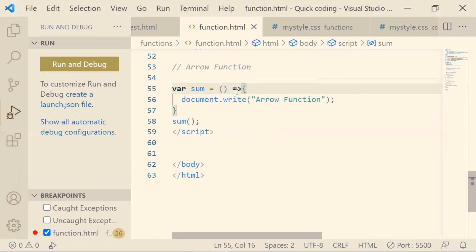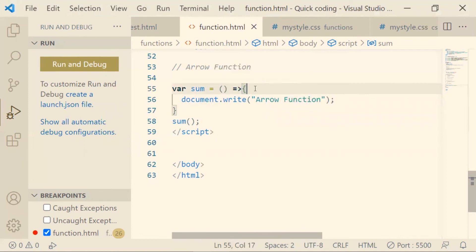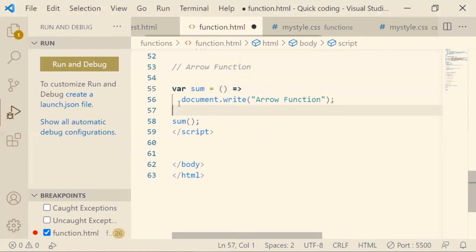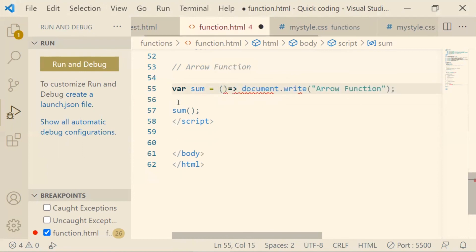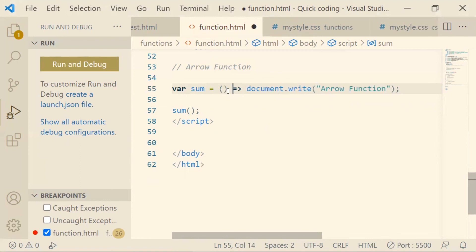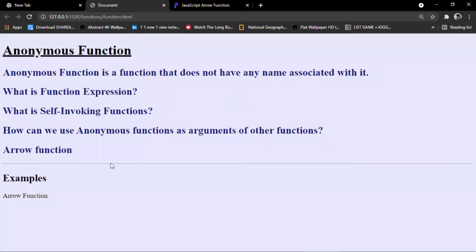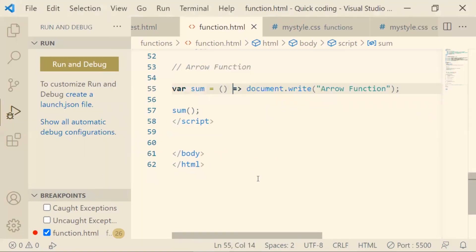With arrow functions, there is no need to write the 'function' keyword — just give an arrow after the circular brackets and you get the same result. You can also remove the curly brackets if the code is a single line, making it even more concise. The output still shows 'arrow function'. This is how arrow functions help reduce your code and make it more simplified.